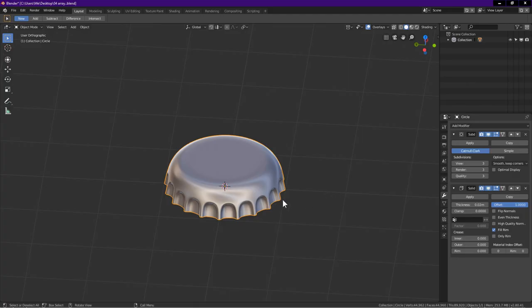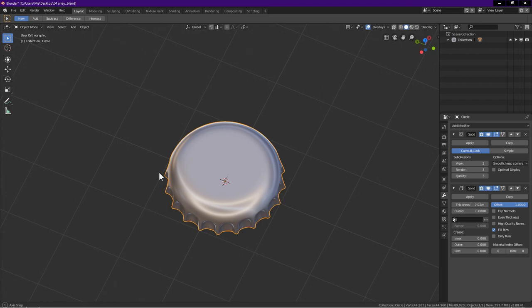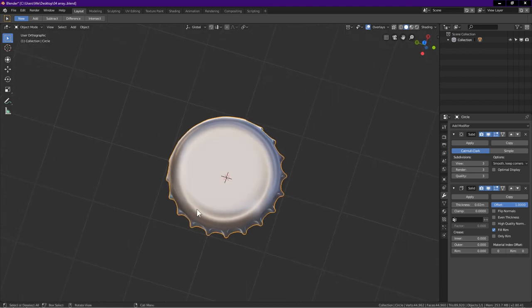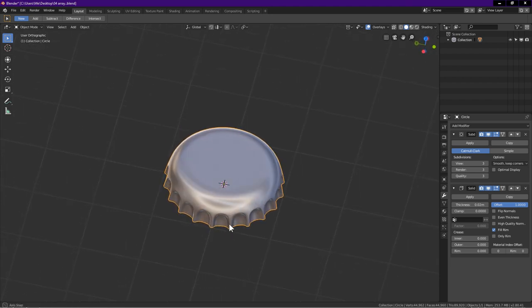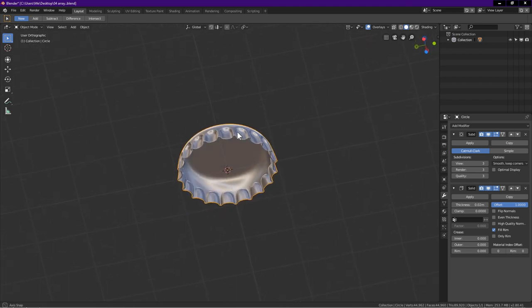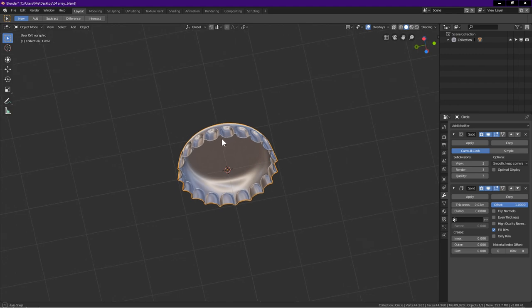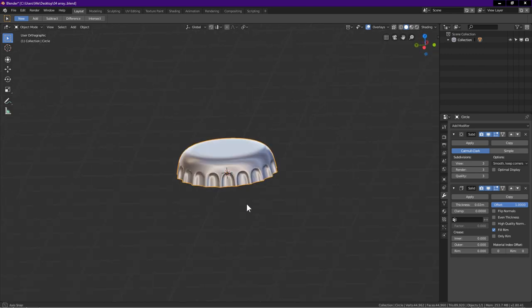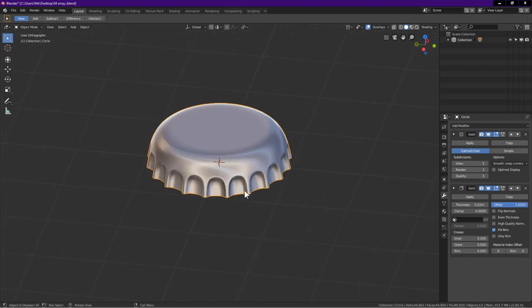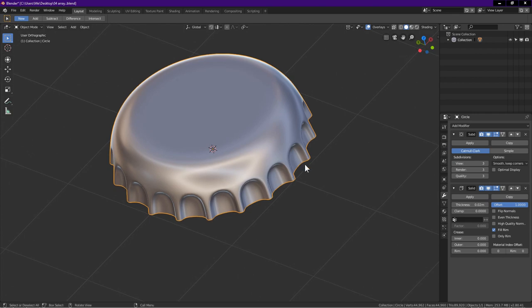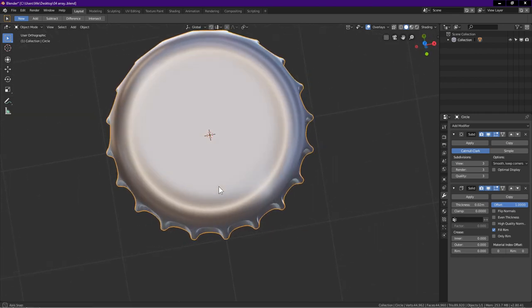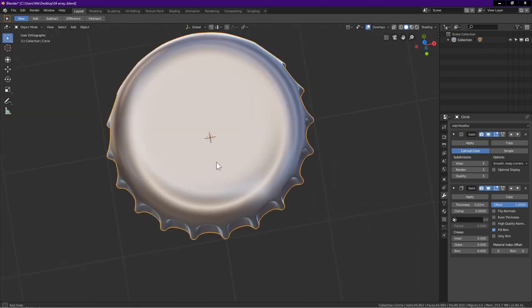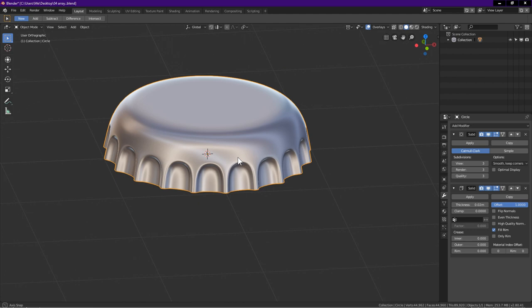Hello, welcome to Blender Time. Thanks for tuning in. In this tutorial, I will show you how to model a generic bottle cap. For reference image, just browse for soda bottle cap. I will guide and show you the process step by step. Let's begin.